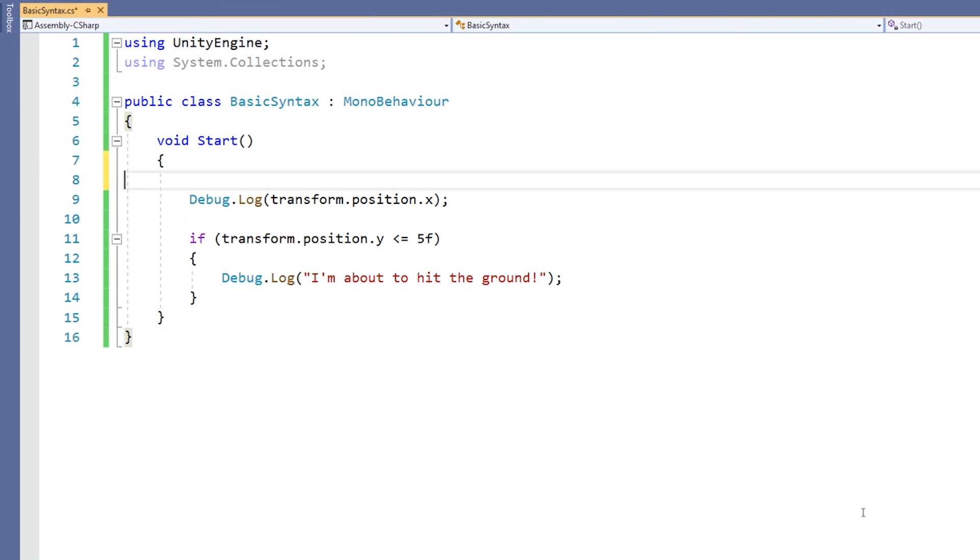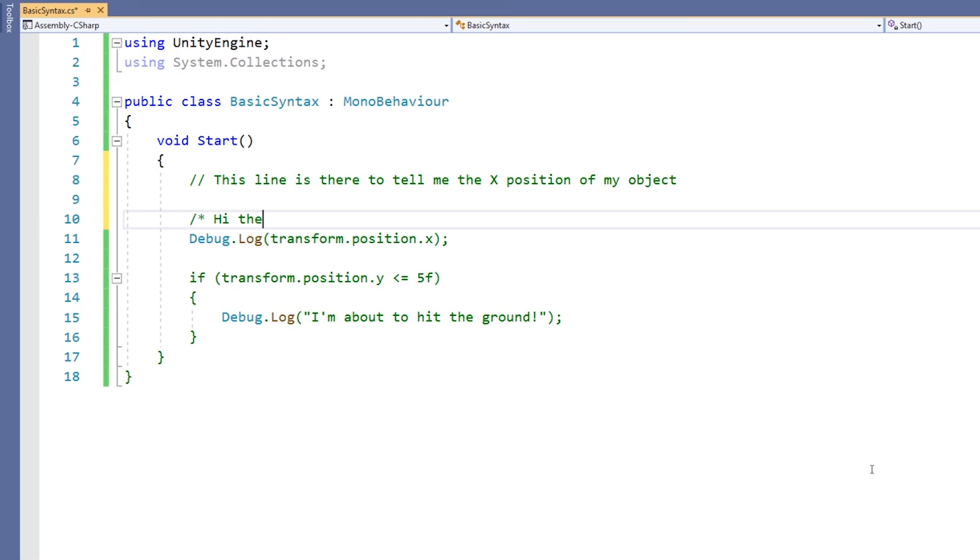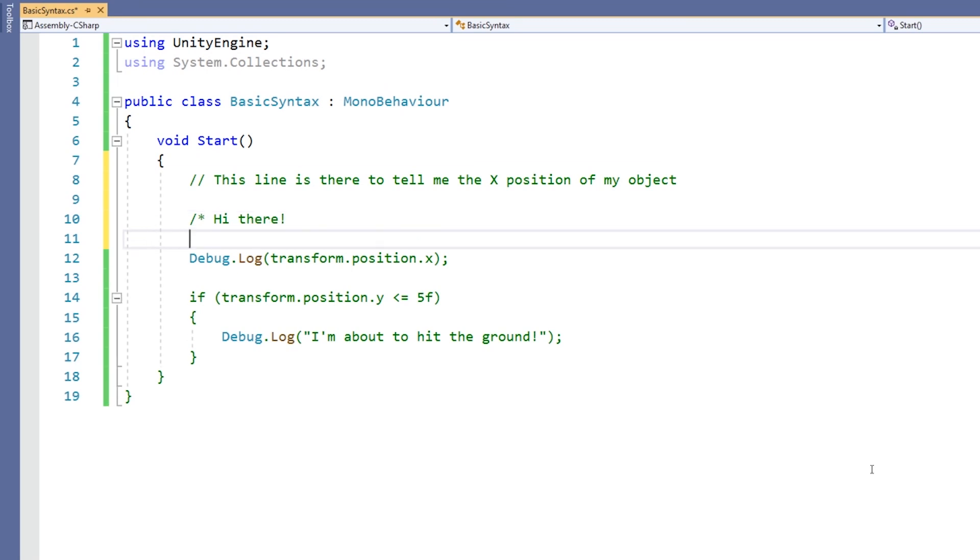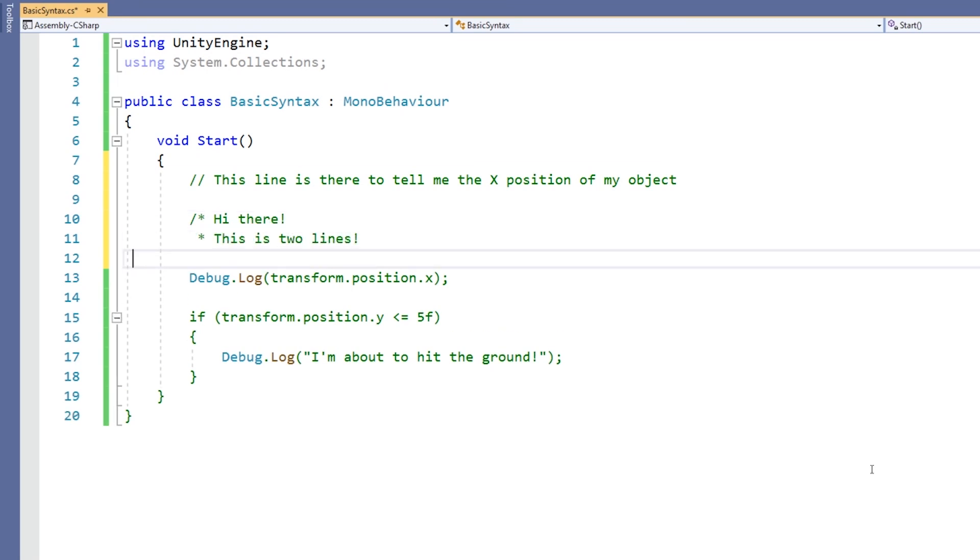You can write a single line comment by using a double forward slash. Or you can write a multiple line comment by starting with a forward slash followed by an asterisk, and terminating with the opposite, meaning an asterisk followed by a forward slash. Within that, you can continue to write as many lines as you want.